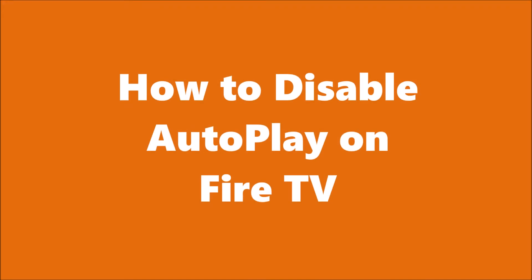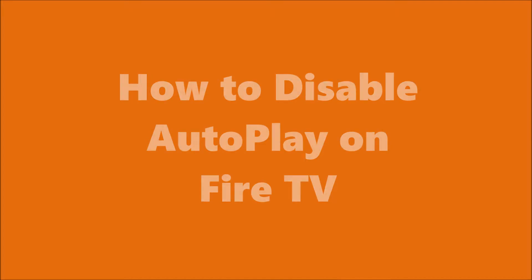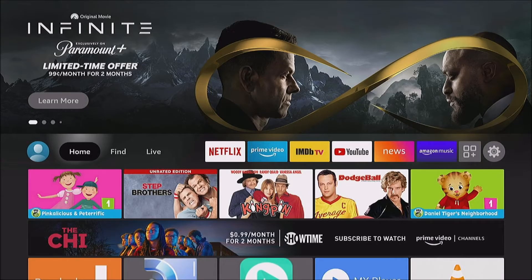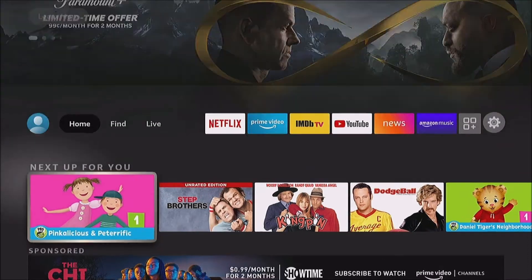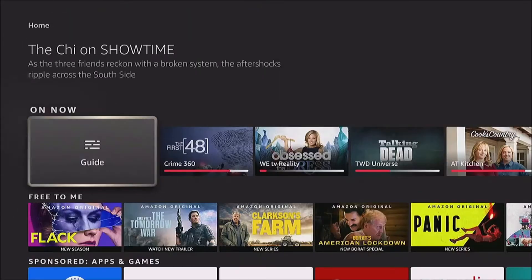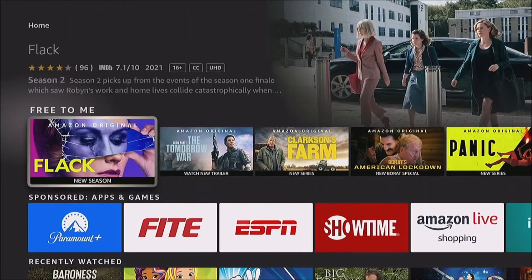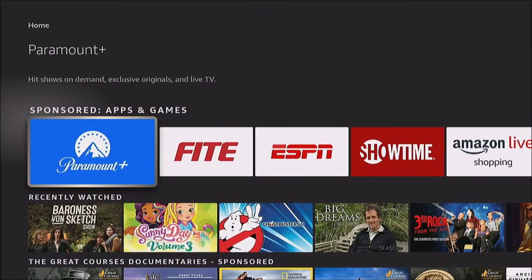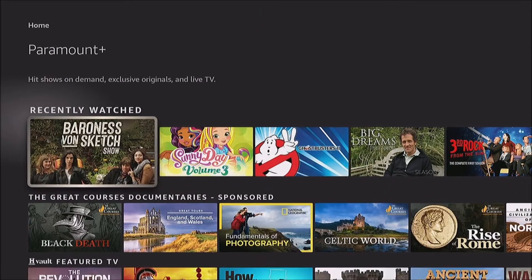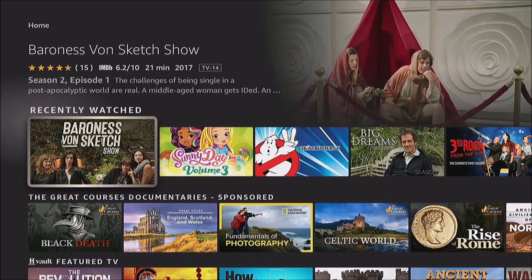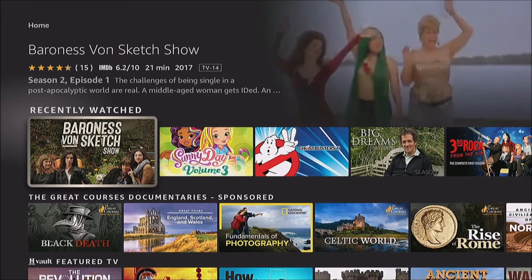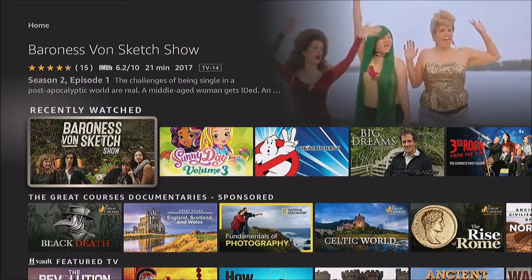Hi, this is Mitch at Streamersworld and today we're gonna learn how to disable autoplay on the Fire TV. It's a bit of an annoying feature because you could be sitting there at 3 a.m., you just put the kid to bed, you're gonna look for some TV, but you don't expect the loud obnoxious sound that comes with these ridiculous autoplay previews.